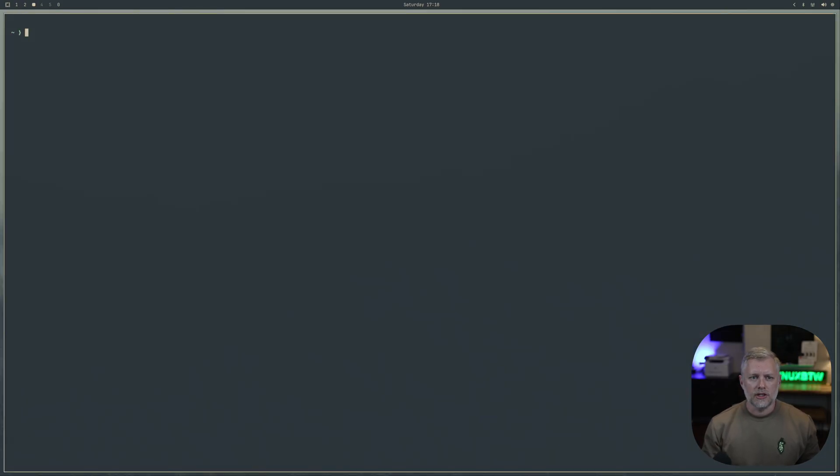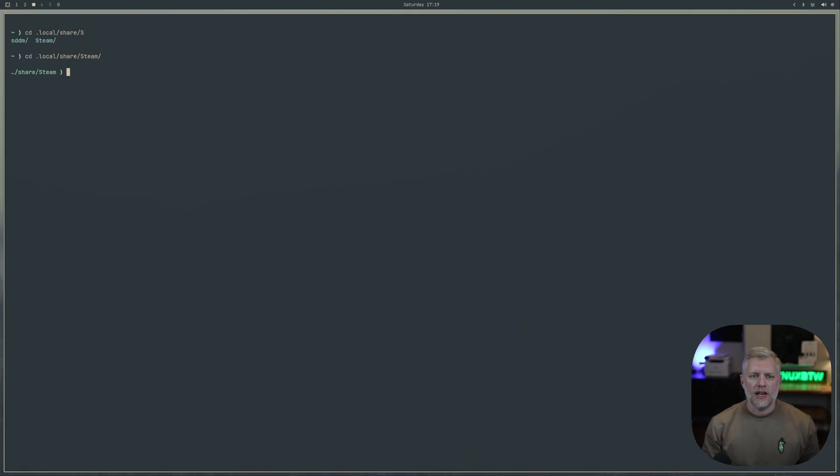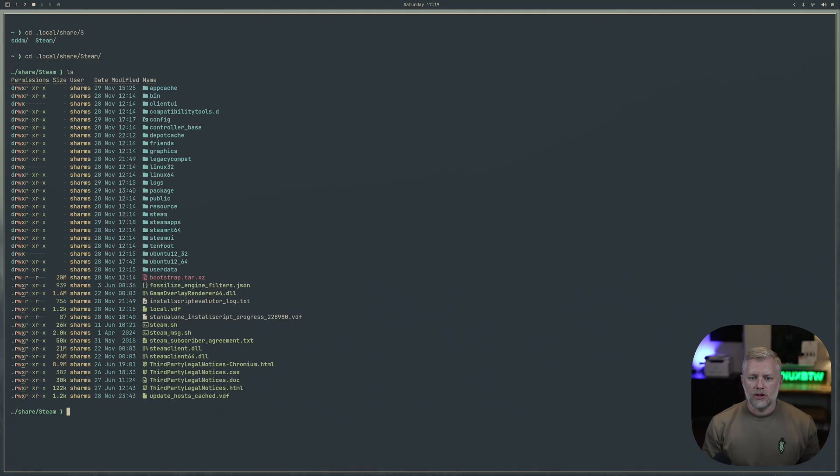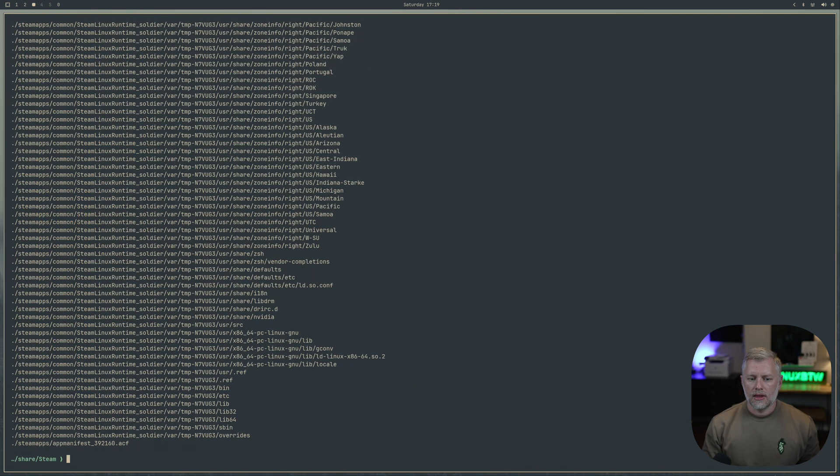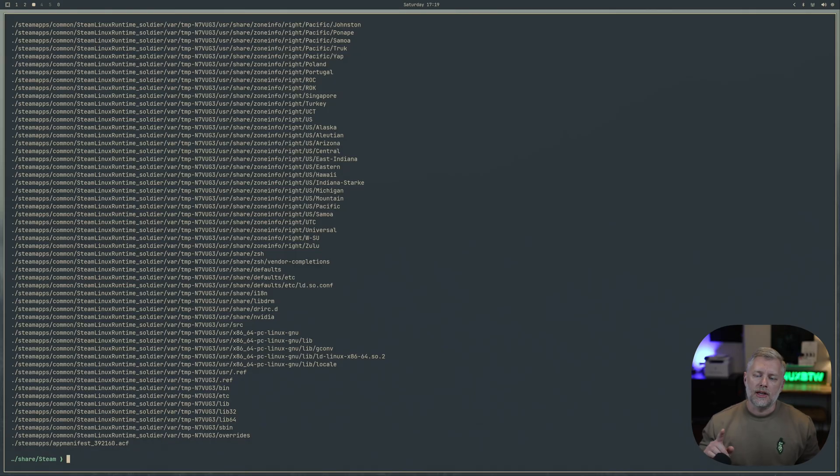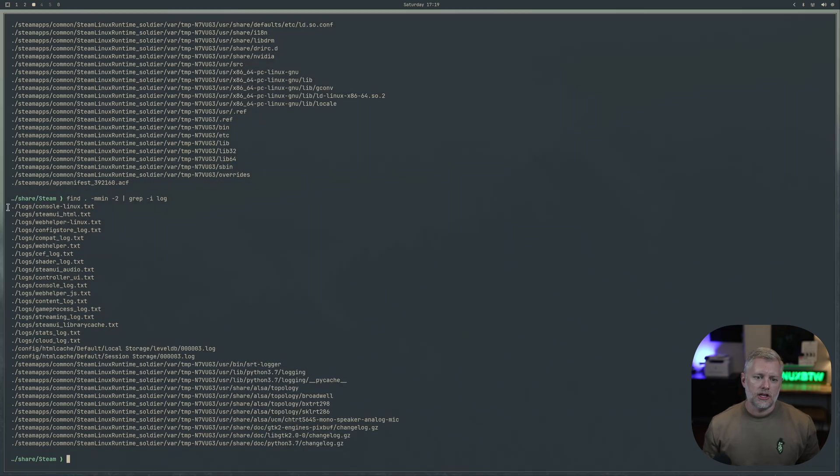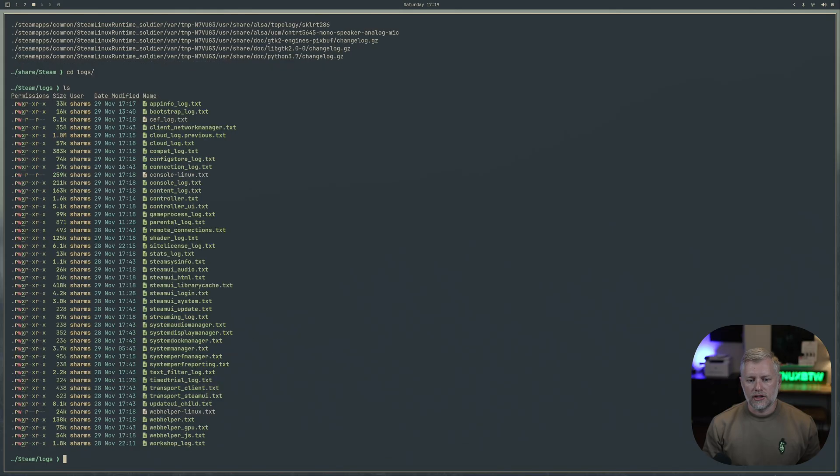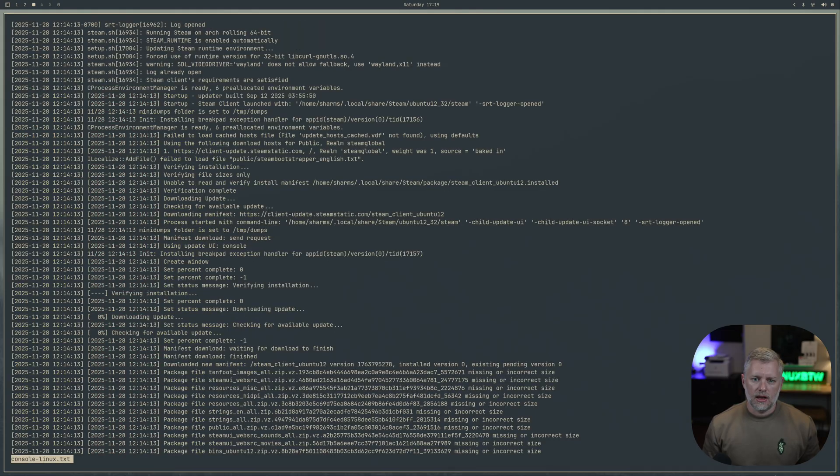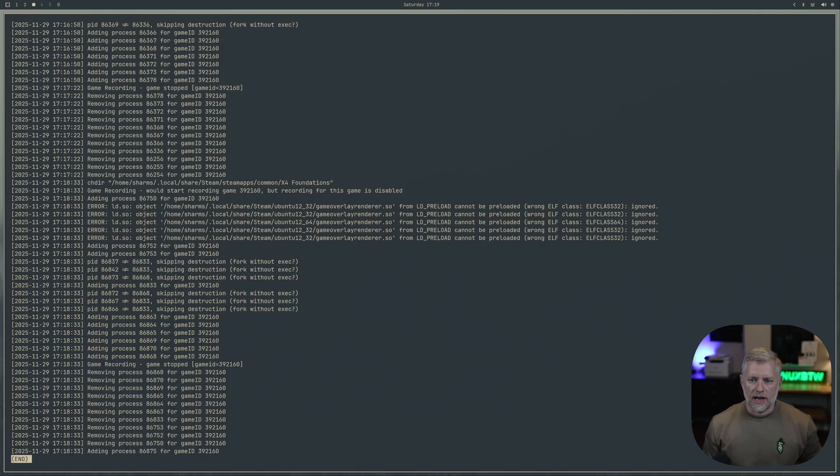One thing we can do is we're in the console here and we can go to local share Steam. You can just hit tab to complete these directories. Here's a Steam directory, and if we type find dot minus mmin minus 2, this is going to show me all of the files that were updated in the last two minutes. And if we add grep-i log here, we can see we got this logs directory. This is one of the best ways to troubleshoot if something didn't launch.